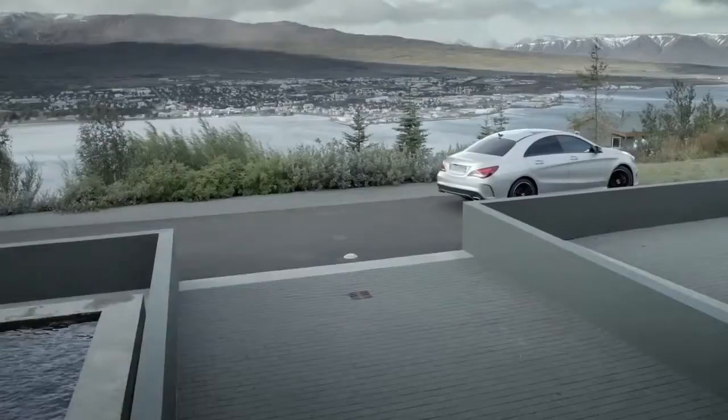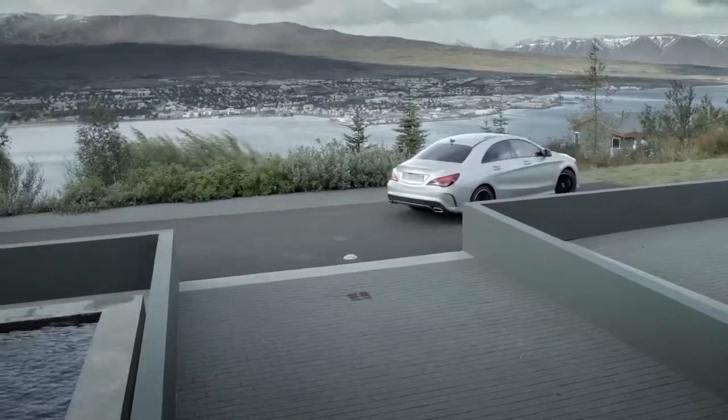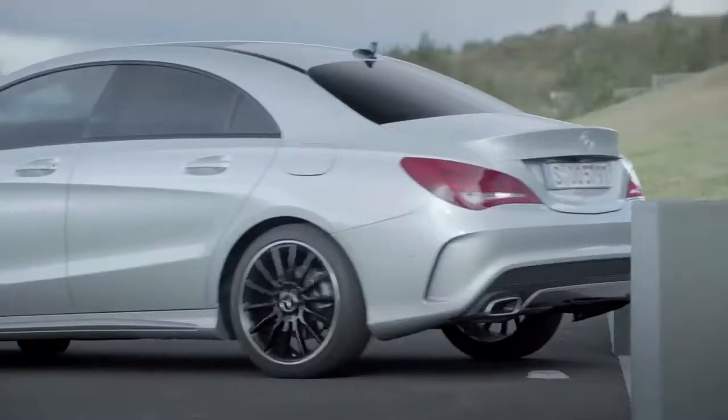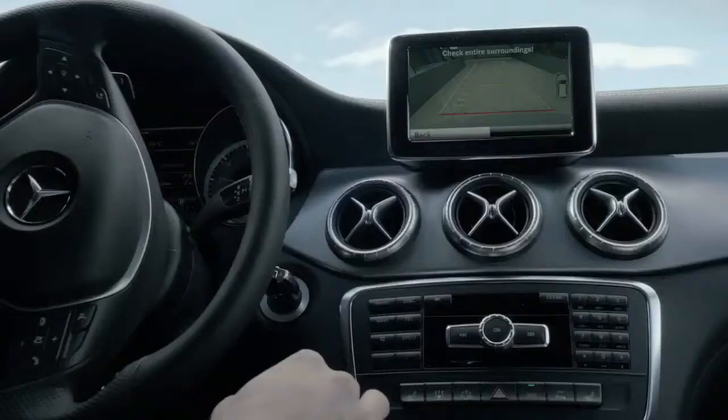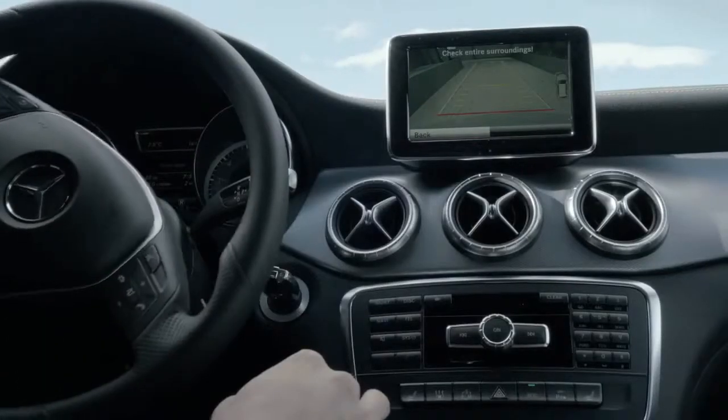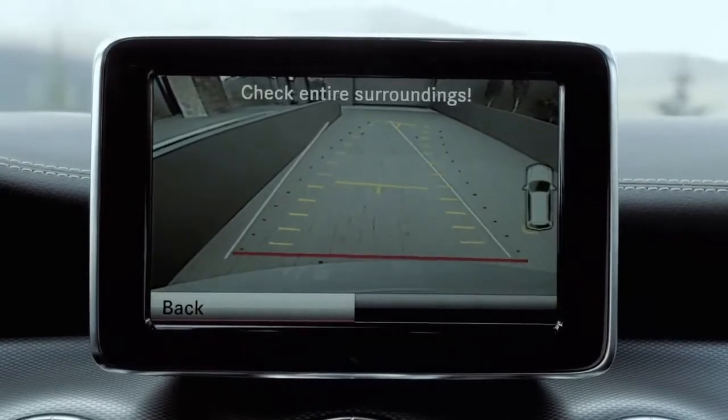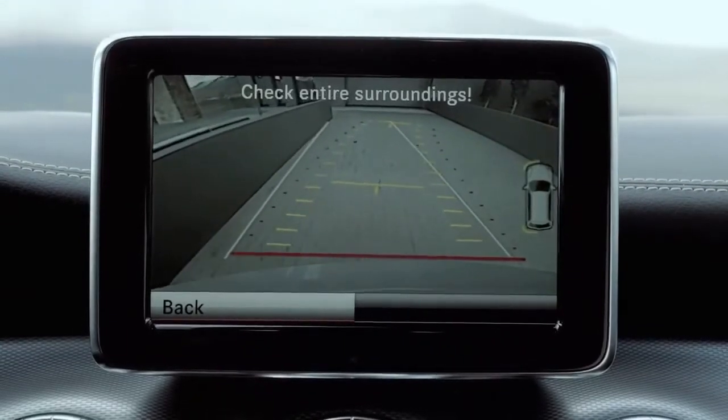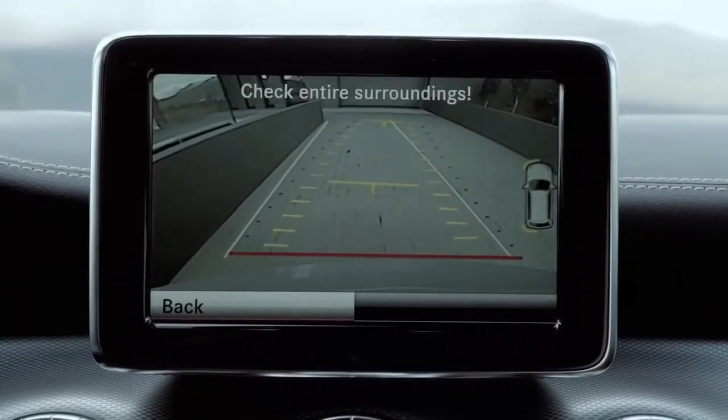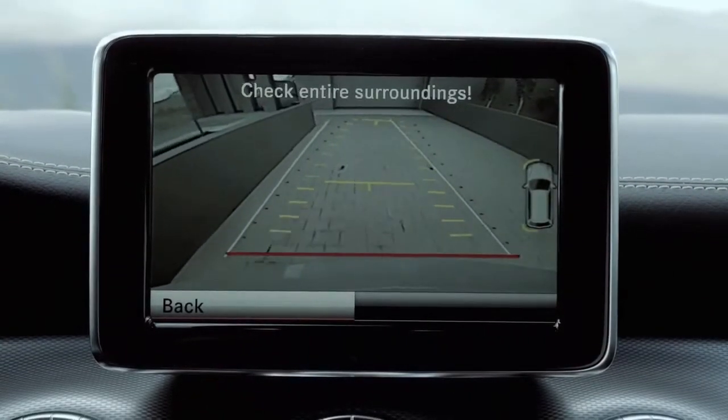The reversing camera is designed as a visual parking and maneuvering aid. It uses guidelines to show the area behind your vehicle in the audio command display.